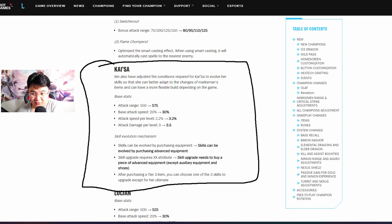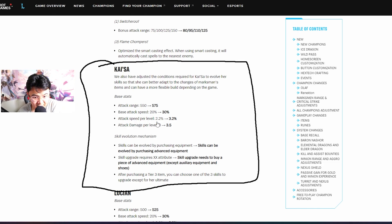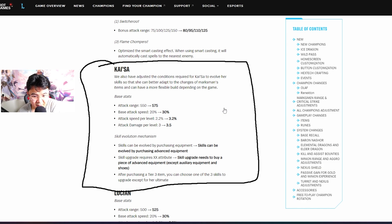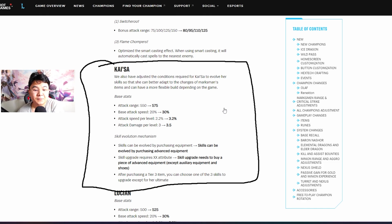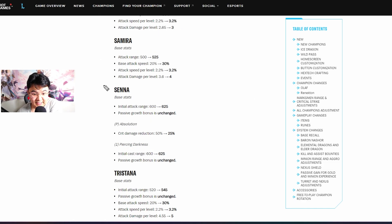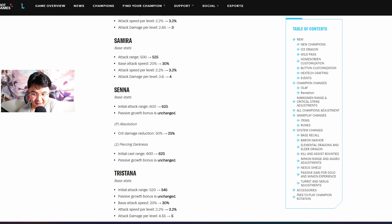Attack range, attack speed, attack speed per level, attack damage per level. Skills can be enabled by purchasing equipment, by purchasing advanced equipment. So you just buy one item, you can already upgrade your abilities. Senna gets range buff for sure, and I need it guys, Senna needed it.